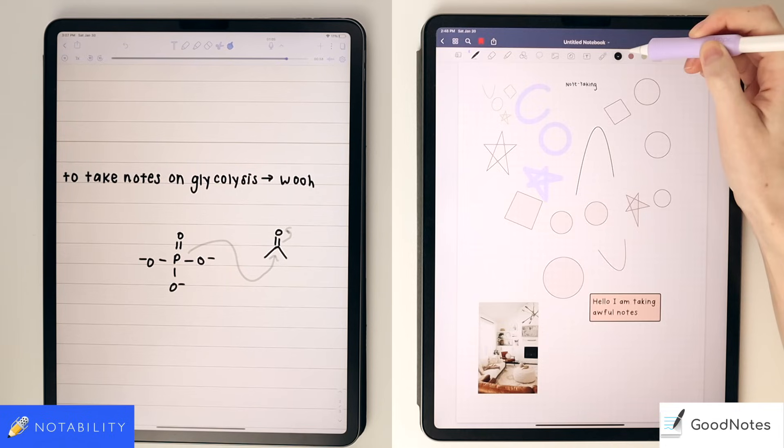Apps like OtterEye actually create a transcript, which might be more helpful for you if you end up going with GoodNotes.